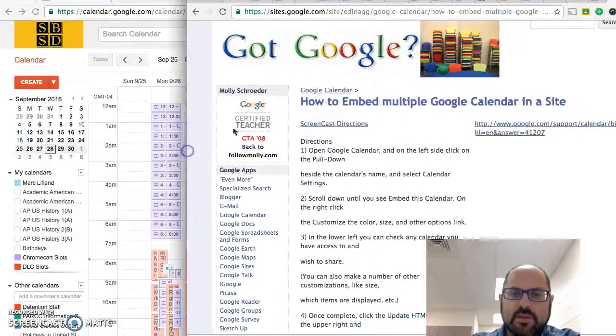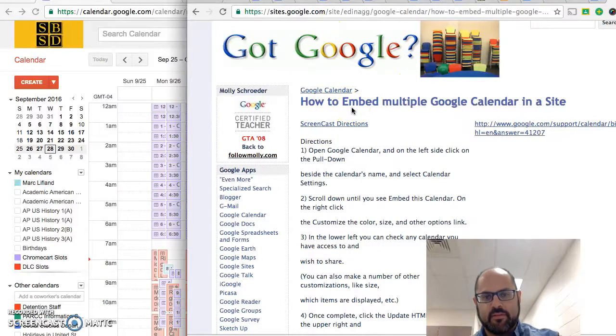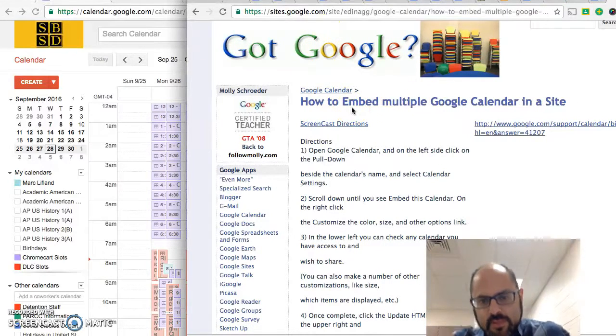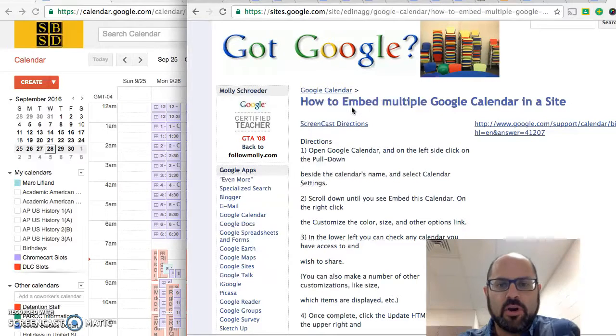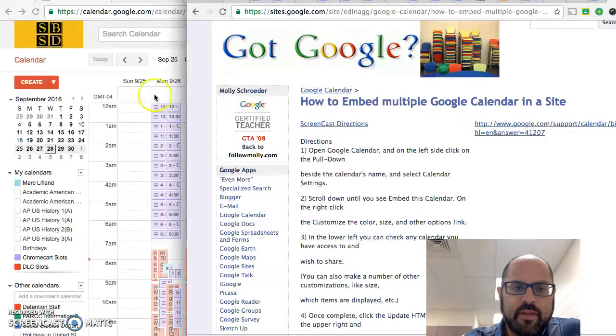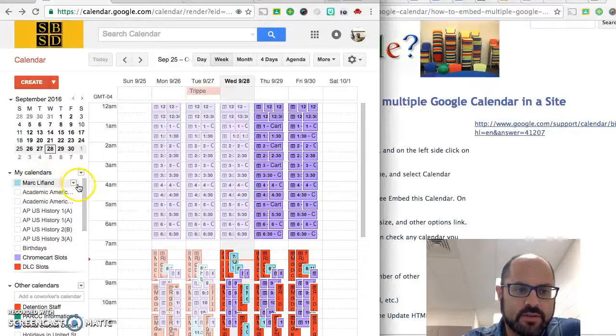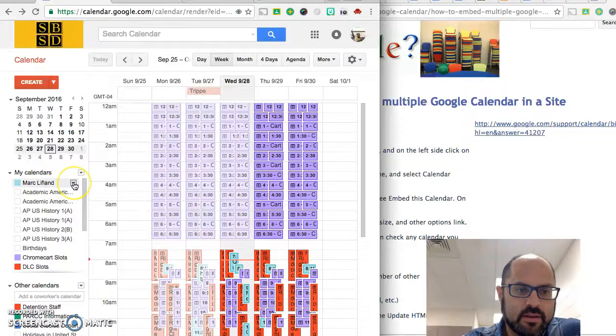So I'll send this link to you along with the video. The first thing you do is you open Google Calendar and then on the left hand side of each one of their individual calendars you've got this little pull down.